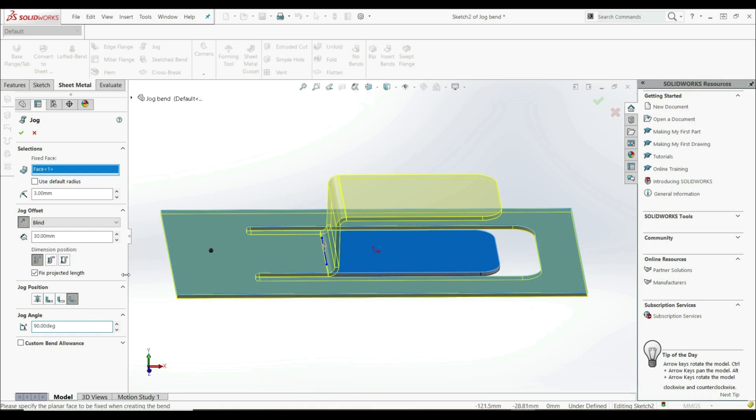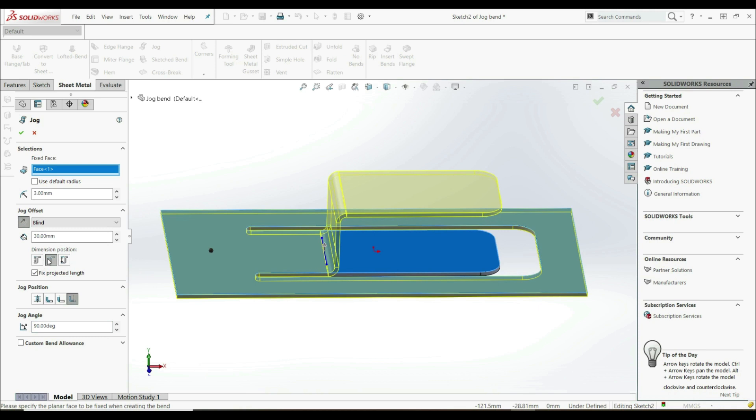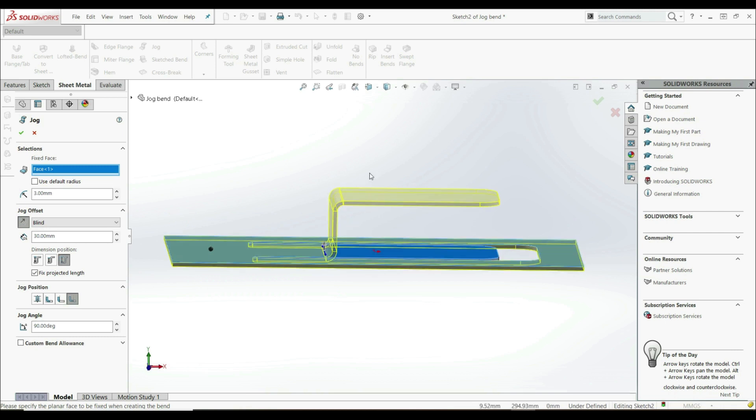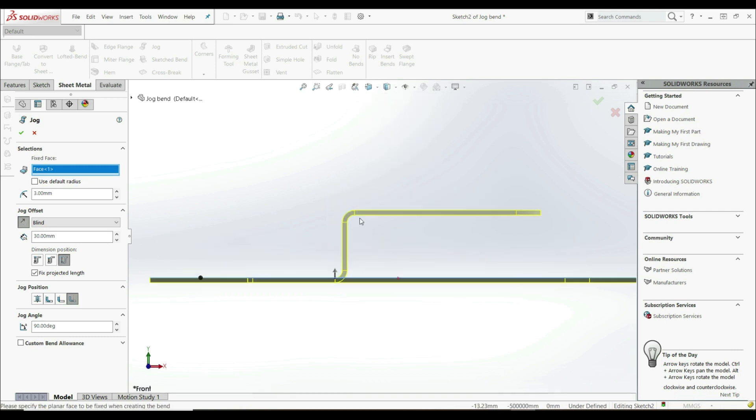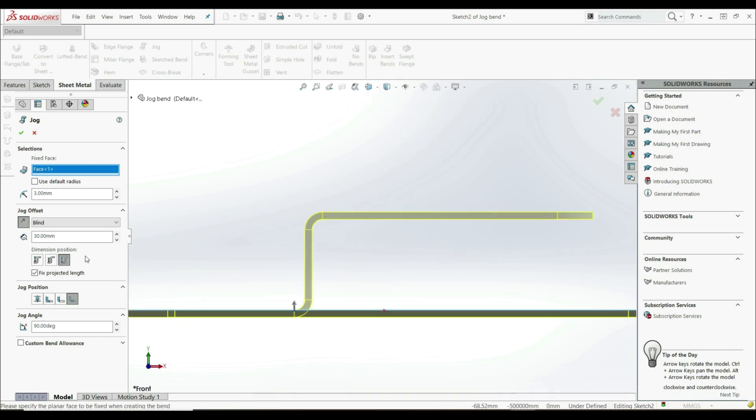Now let's explain the offset distance, because here we have dimension positions. We have three options: outside offset, inside offset, and overall dimension. Now we can see the differences. Let's go to the front view. If we change this, we can see the changes. Let's go to the first one, outside offset.